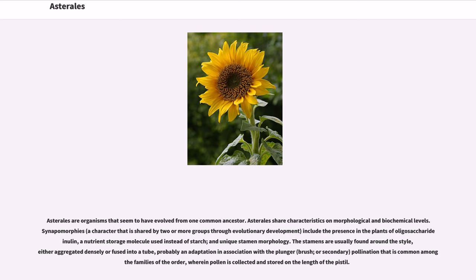Include the presence in the plants of oligosaccharide inulin, a nutrient storage molecule used instead of starch, and unique stamen morphology. The stamens are usually found around the style, either aggregated densely or fused into a tube.